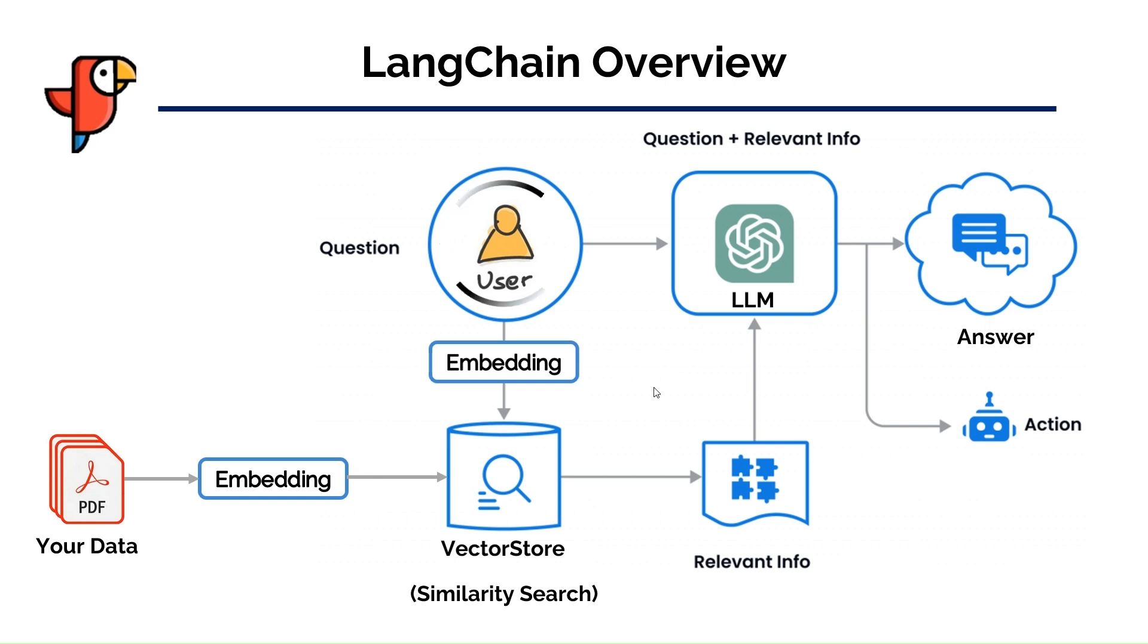In a RAG system, the user first asks a question. This question is then converted to a numerical representation using an embedding model.